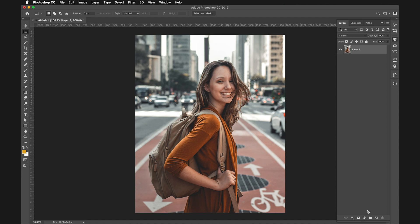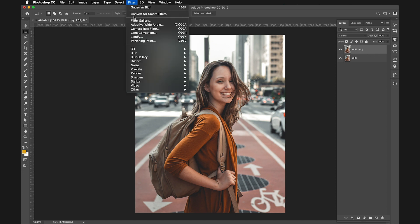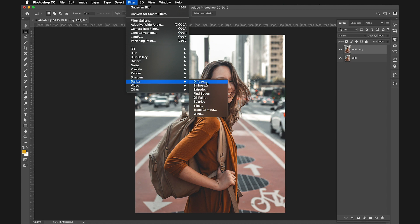Now that we have this image, we need to duplicate it. Select the layer, rename it, and then duplicate it by clicking Command J or Control J. With this new layer selected, we need to apply an effect called Filter, Stylize, Oil Paint.